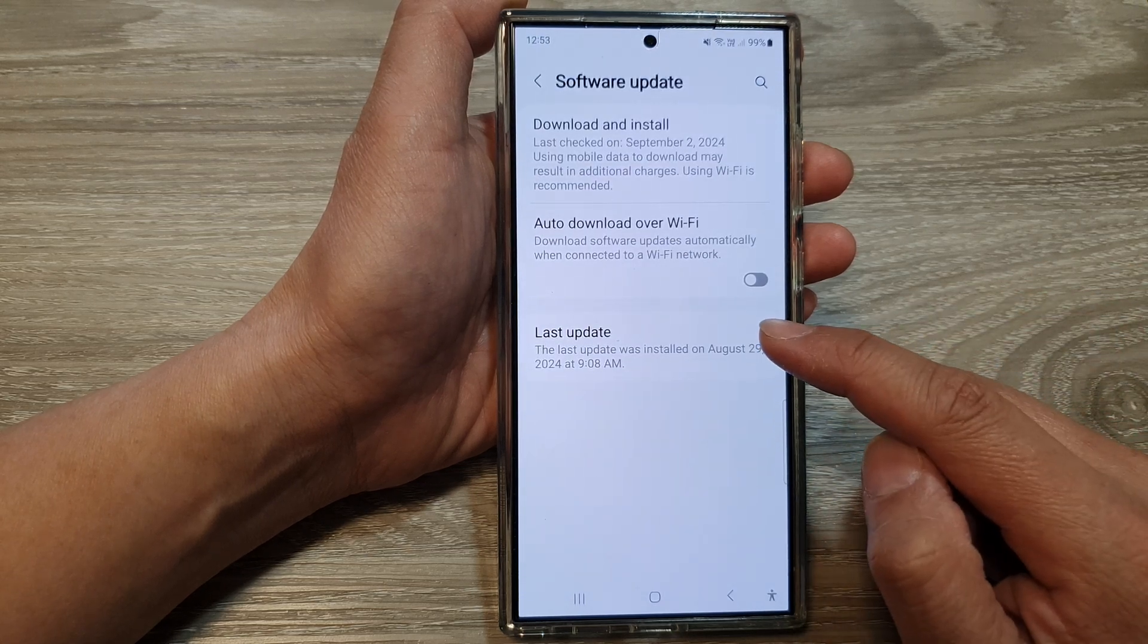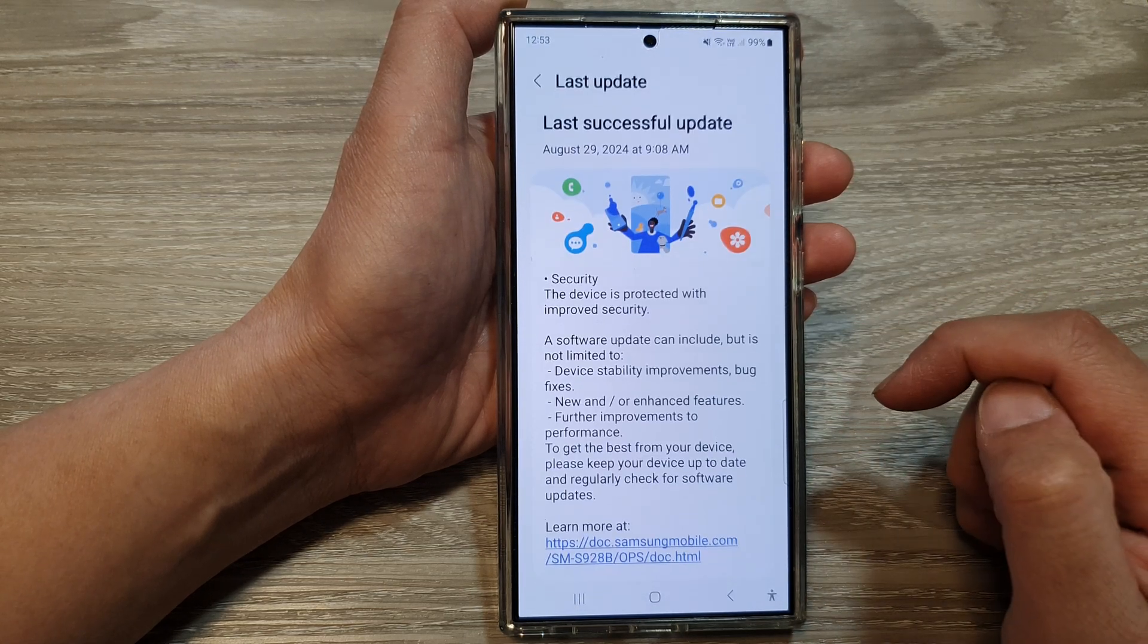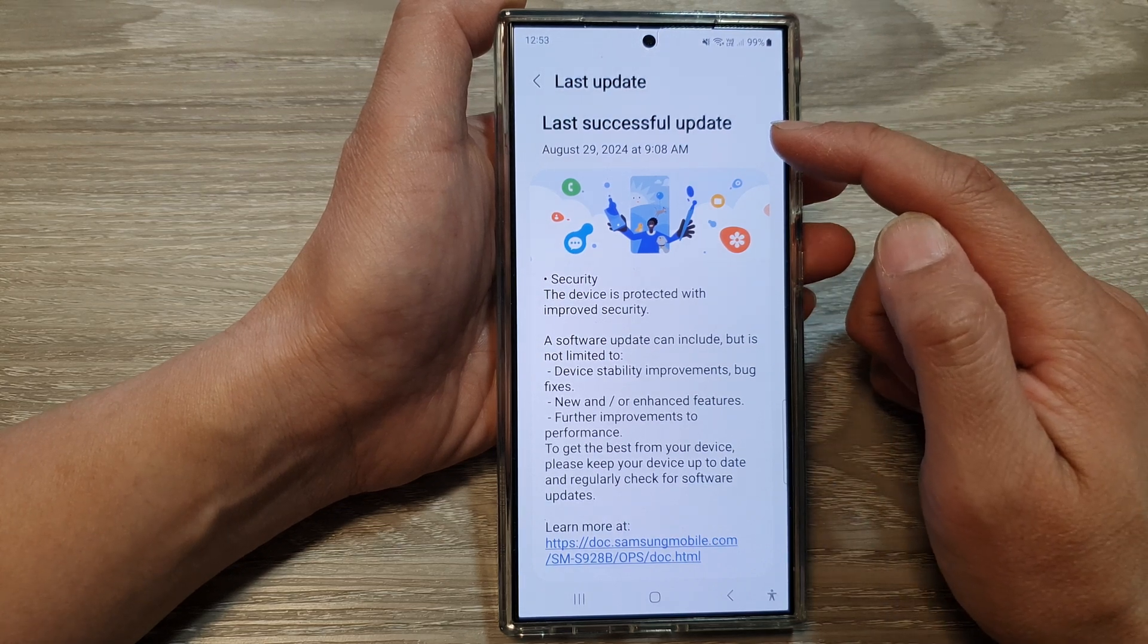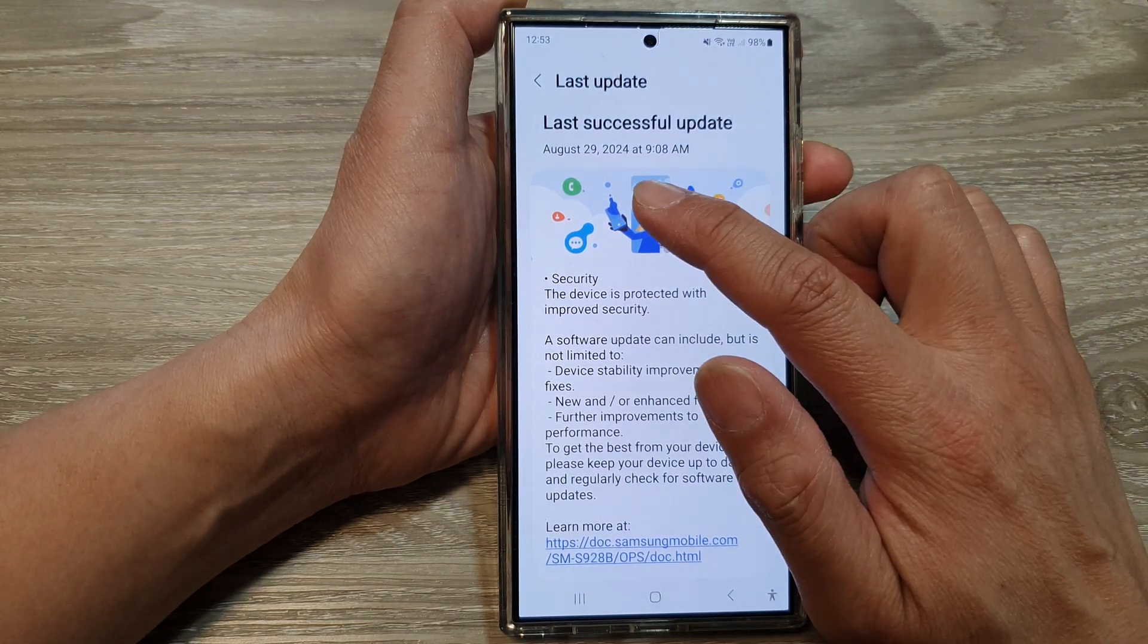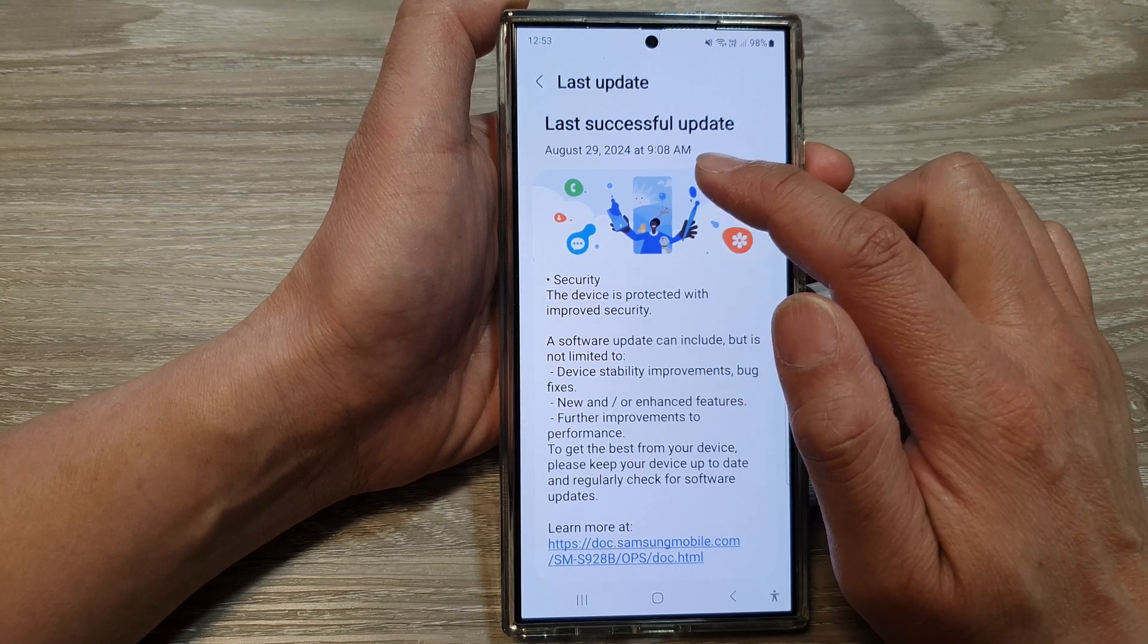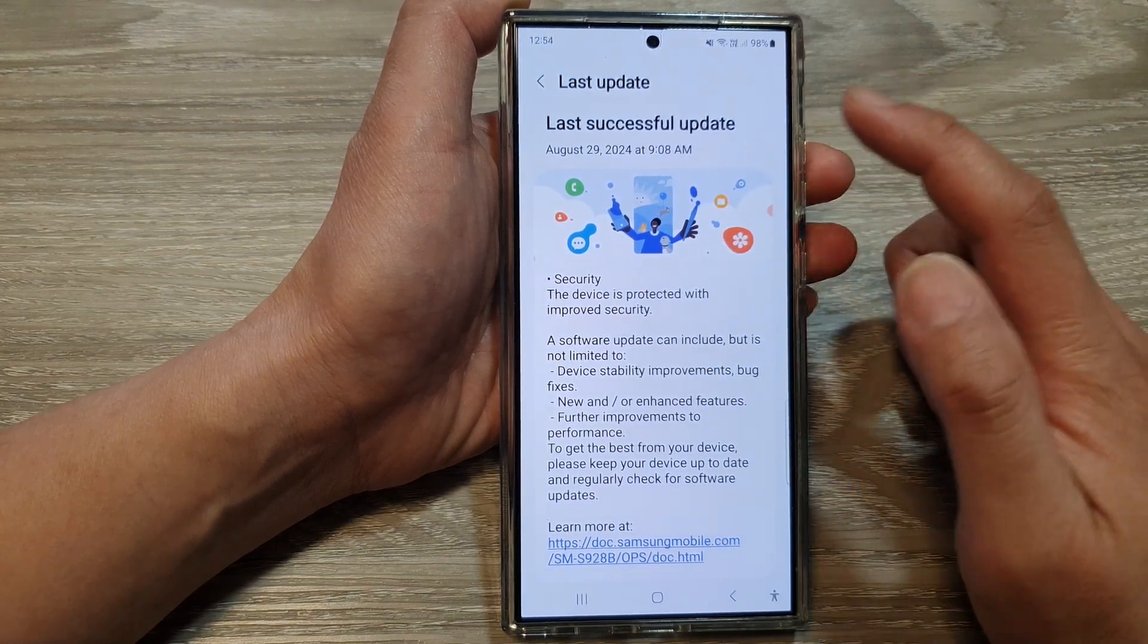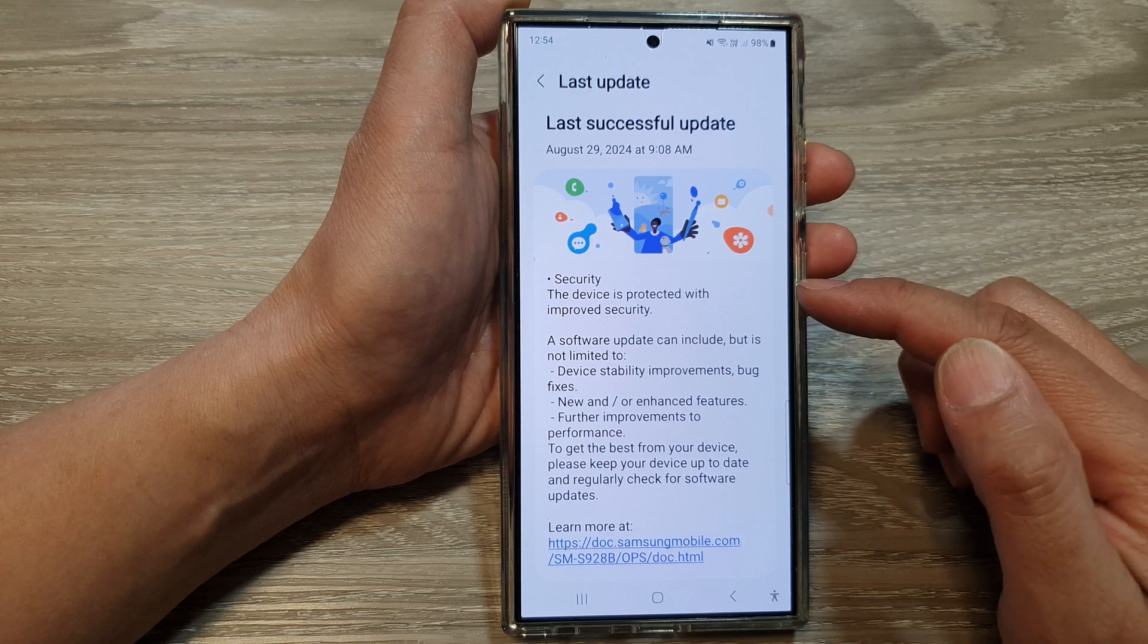In here, tap on last update. And then you'll be able to view the last successful update. Here we've got August 29th, 2024 at 9:08 AM. That is the last update carried out on my device.